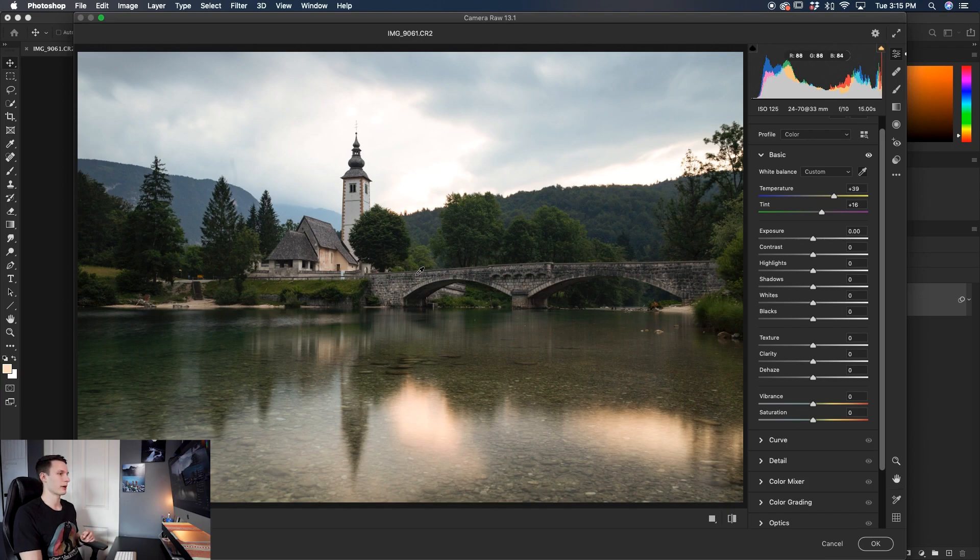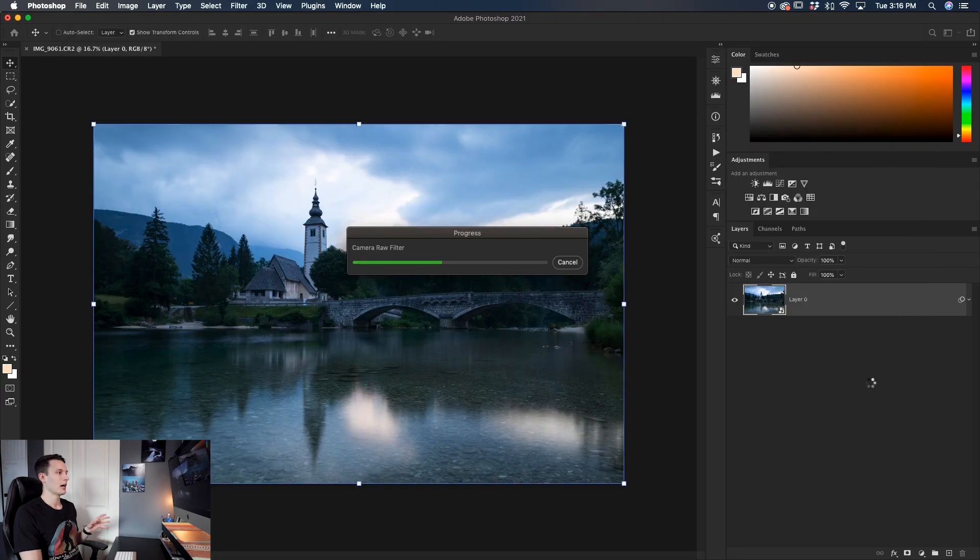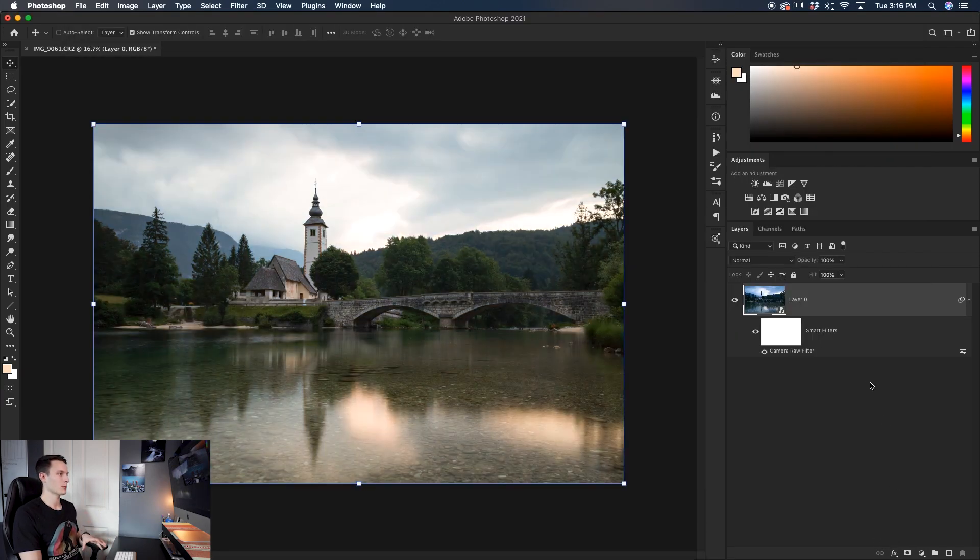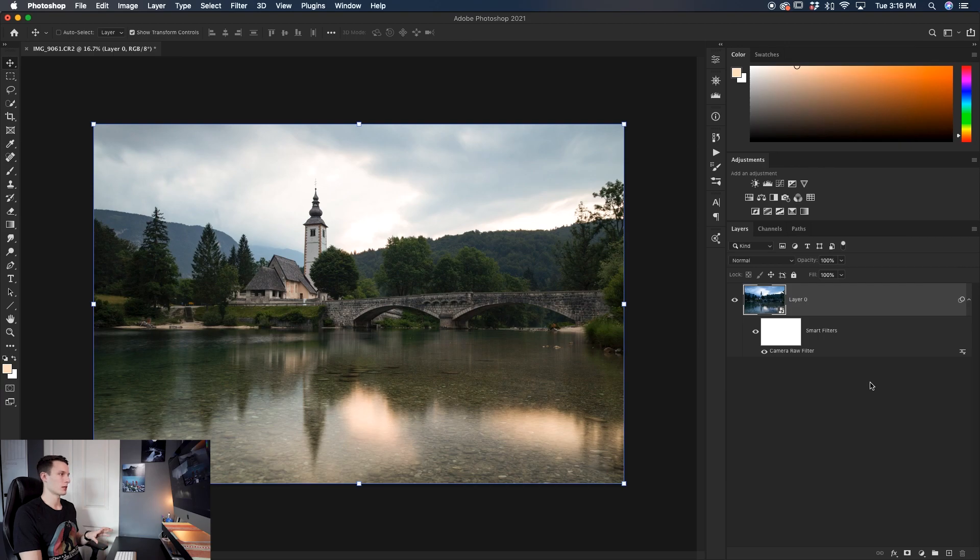So then once you're happy with your white balance adjustment, just click OK. And your Camera Raw adjustments will be applied.